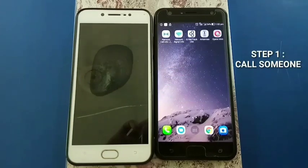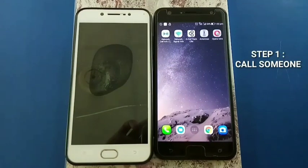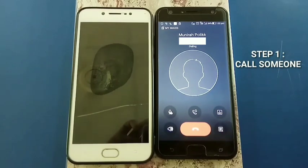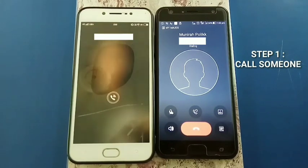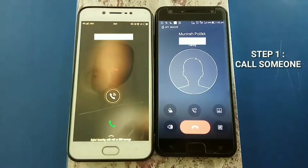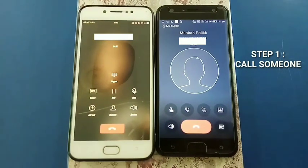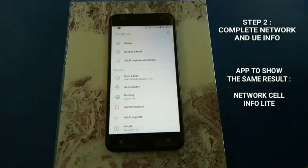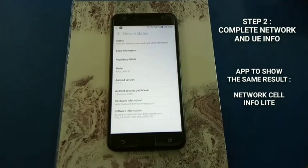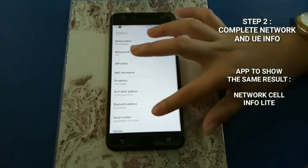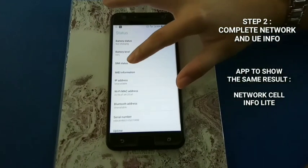Call someone and make sure you are able to talk to the called party. All information that needs to be filled in the table is in Status and SIM Status.